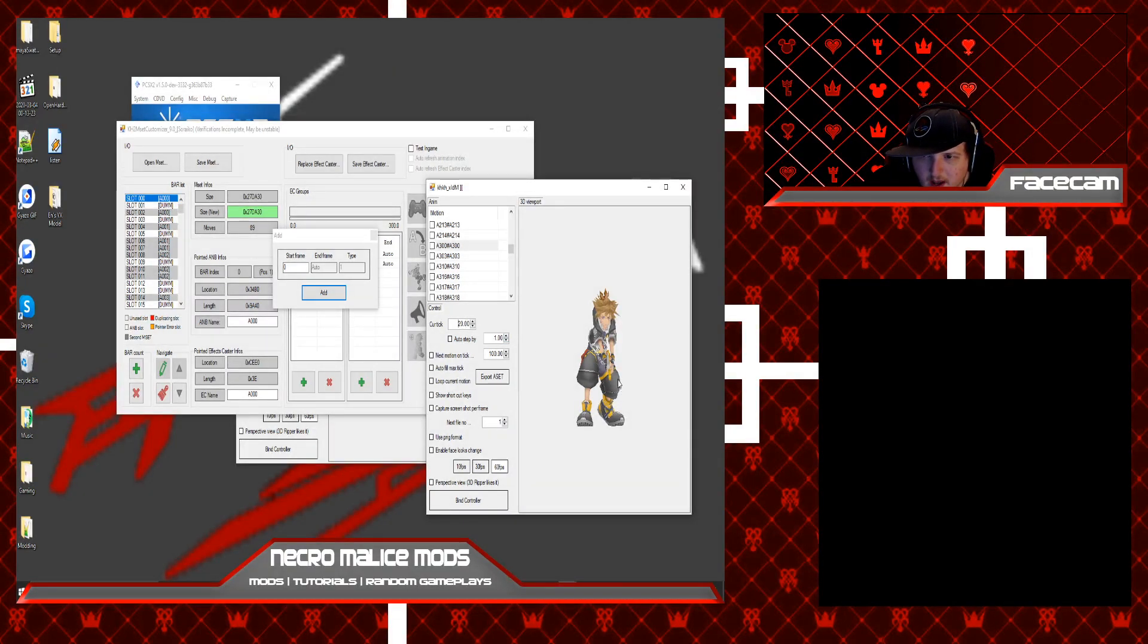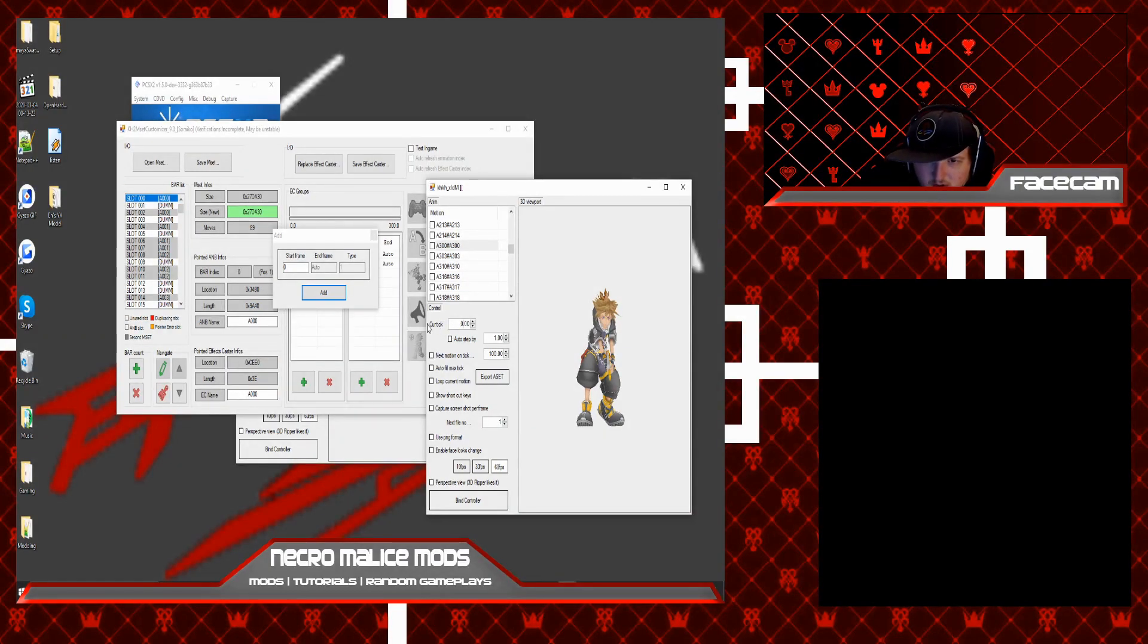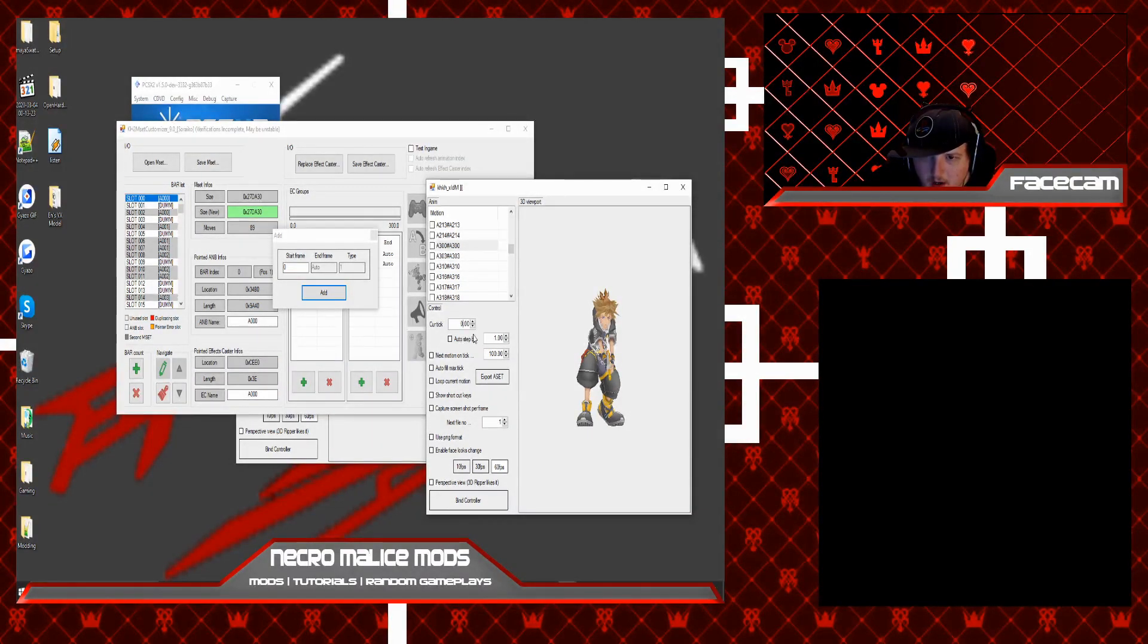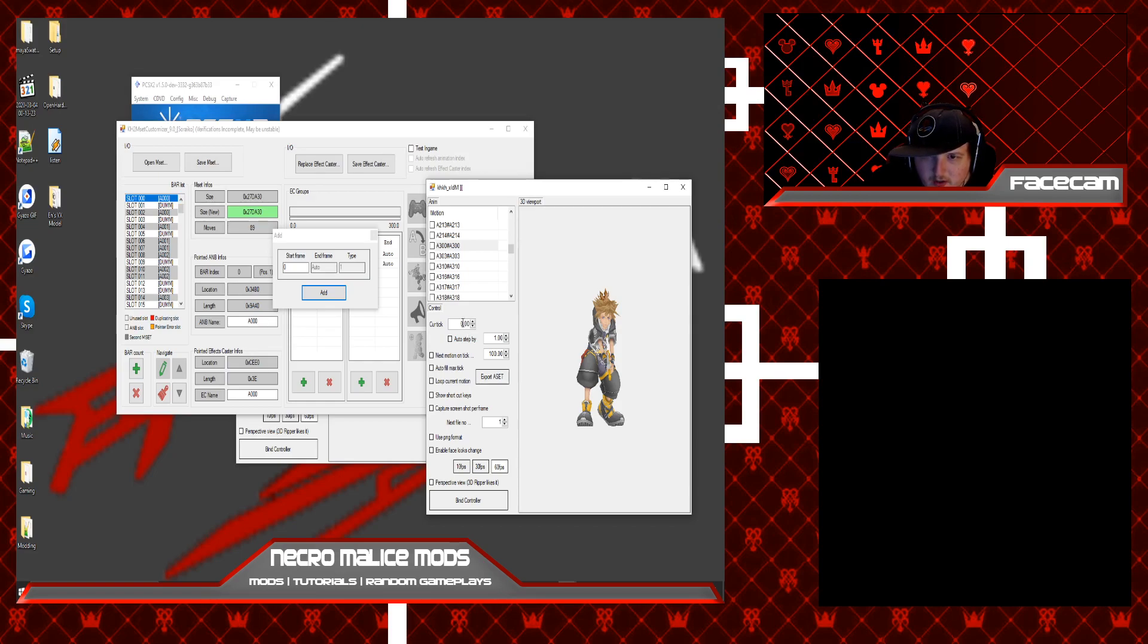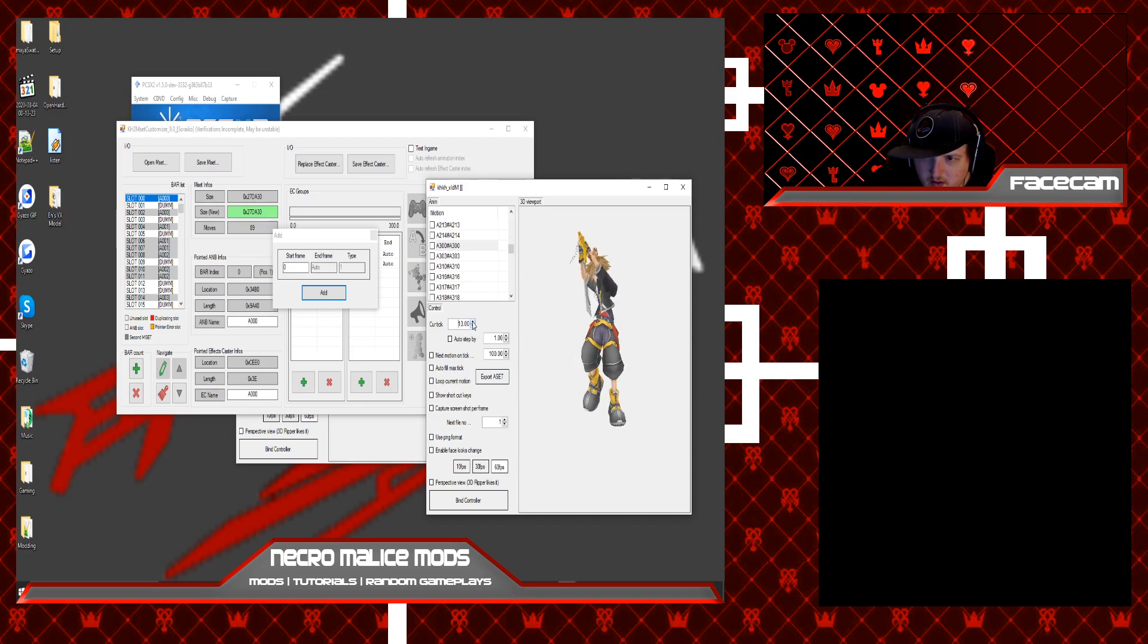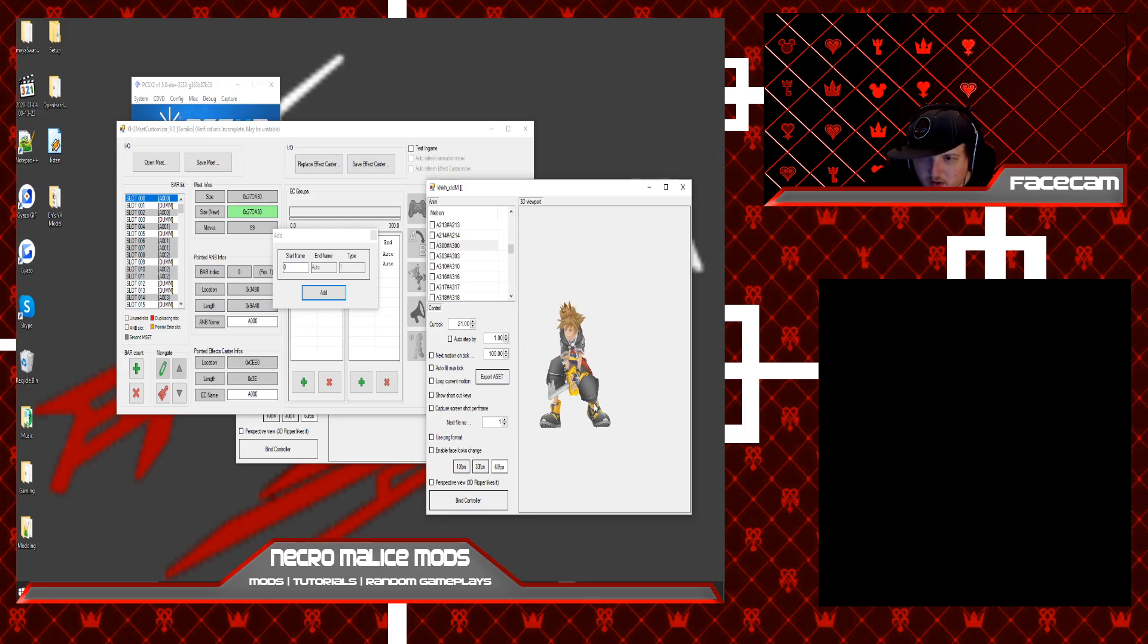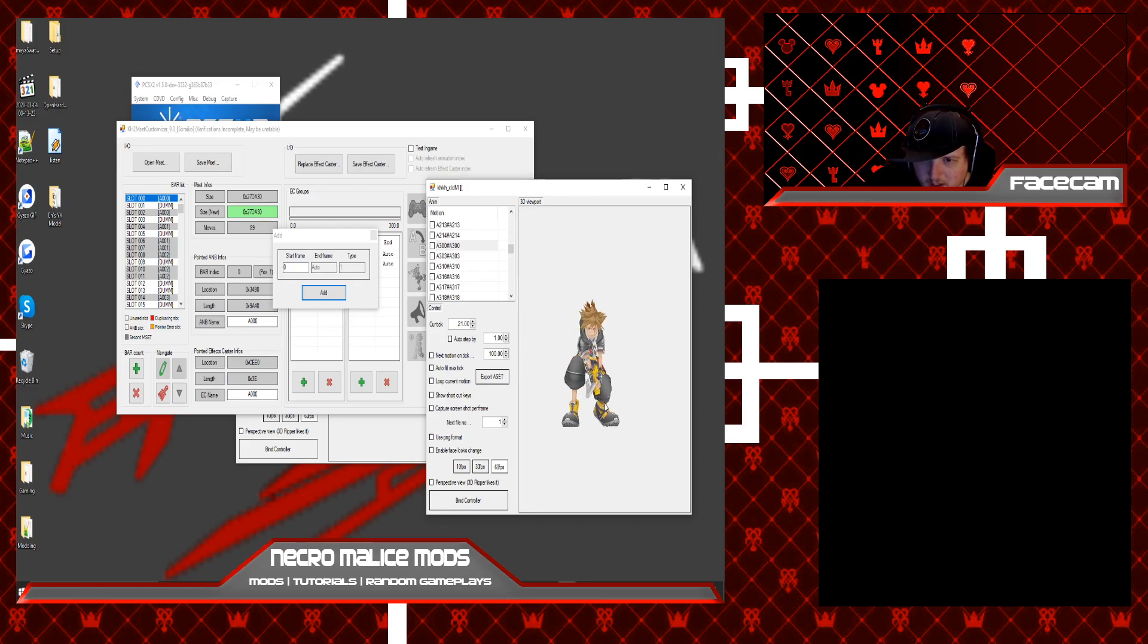To tell what frame that attack starts on, go to where it says curve kick above auto step by, this window, this little box over here, and press the up arrow until it gets to the frame that you want to get the effect to trigger on. As you can see, this is where Sora swings his keyblade down to the ground.